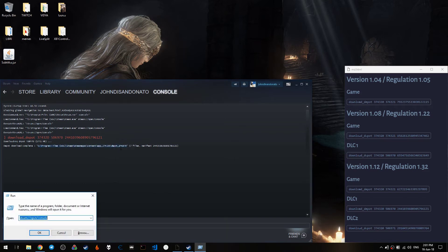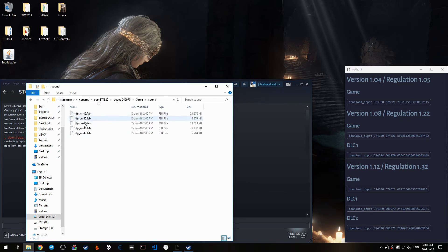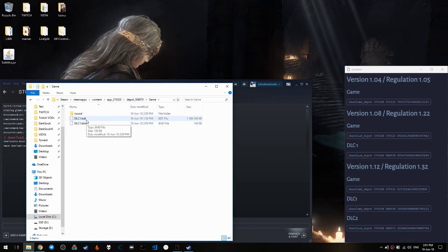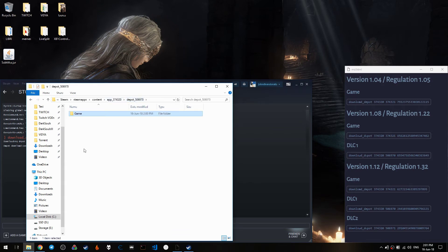What you want to do is simply copy this directory path. Press Win+R, paste it, and it will open in a certain directory. You can see there is the data for the DLC, which is the game directory containing DLC1 .bhd and .bdt files, the sound, and all that kind of stuff.